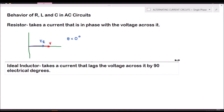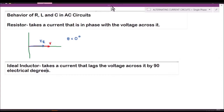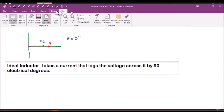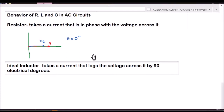An ideal inductor takes a current that lags the voltage across it by 90 degrees. When we say 'lags,' the phasor of the current is behind the voltage by 90 electrical degrees. Let's illustrate that in a phasor graph.